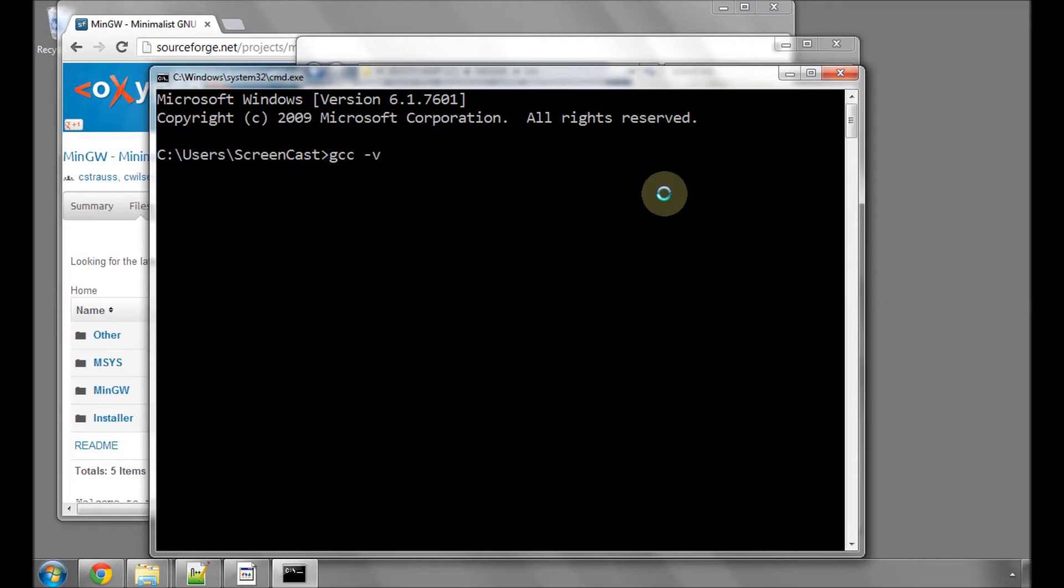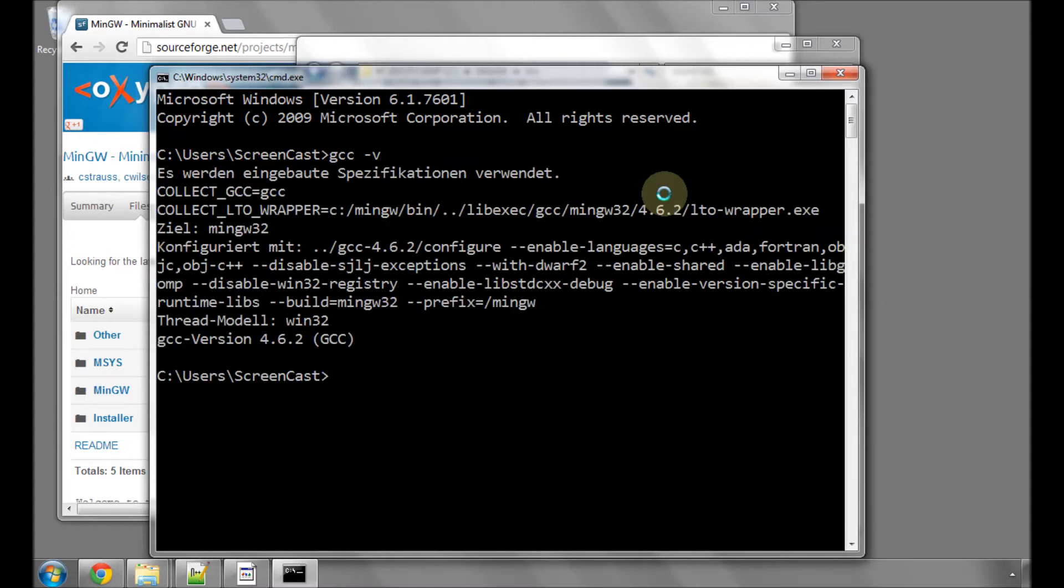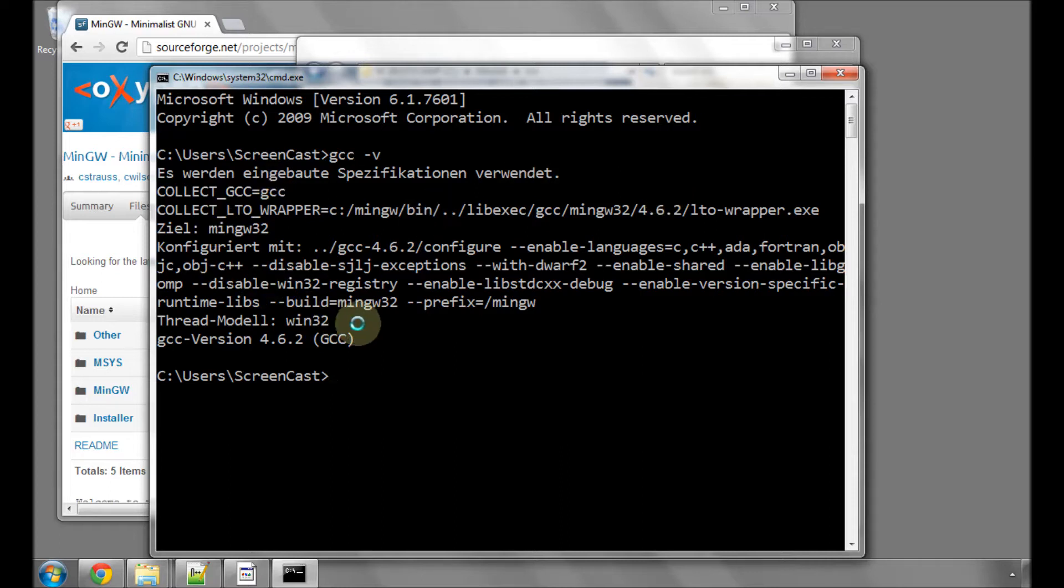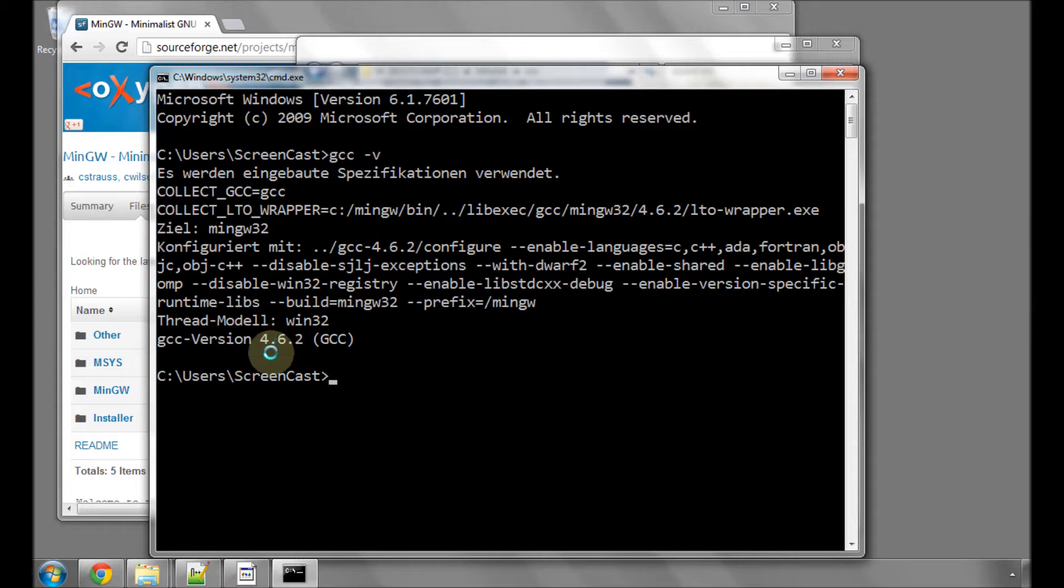Type gcc space -V. This is simply running the compiler GCC with the option -V, which means show version. When you hit Enter, it should send up a load of text. At the bottom of the text, you'll have something GCC version and a set of numbers. In my case, 4.6.2.